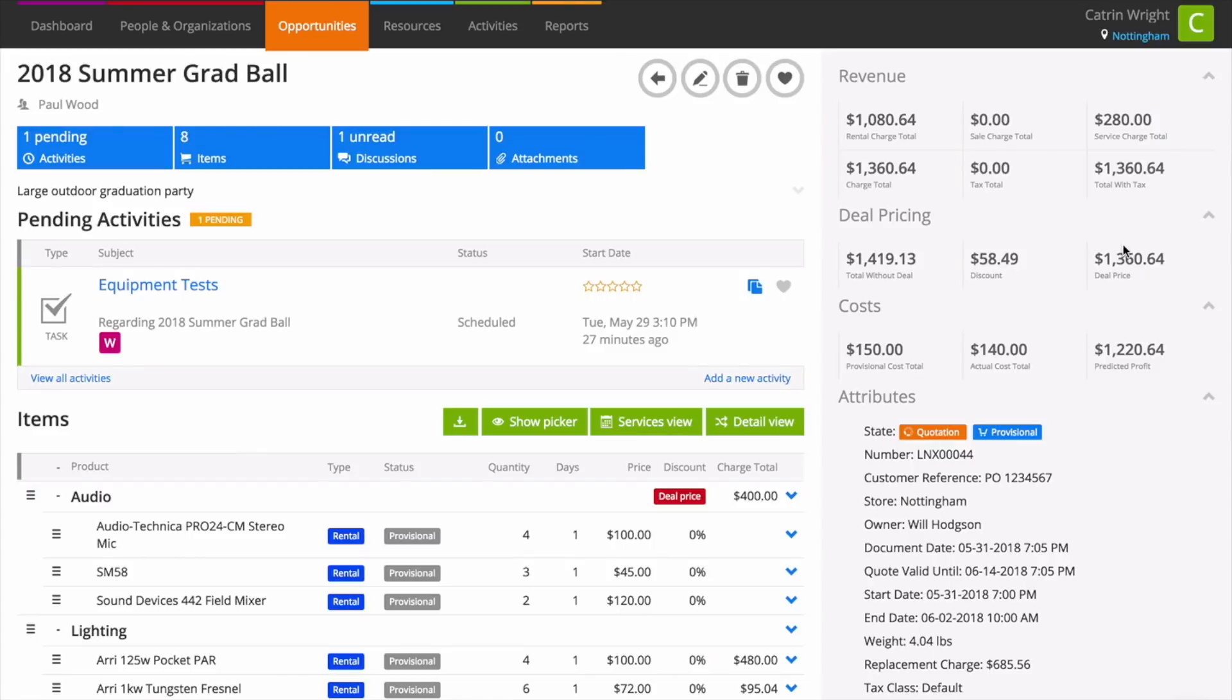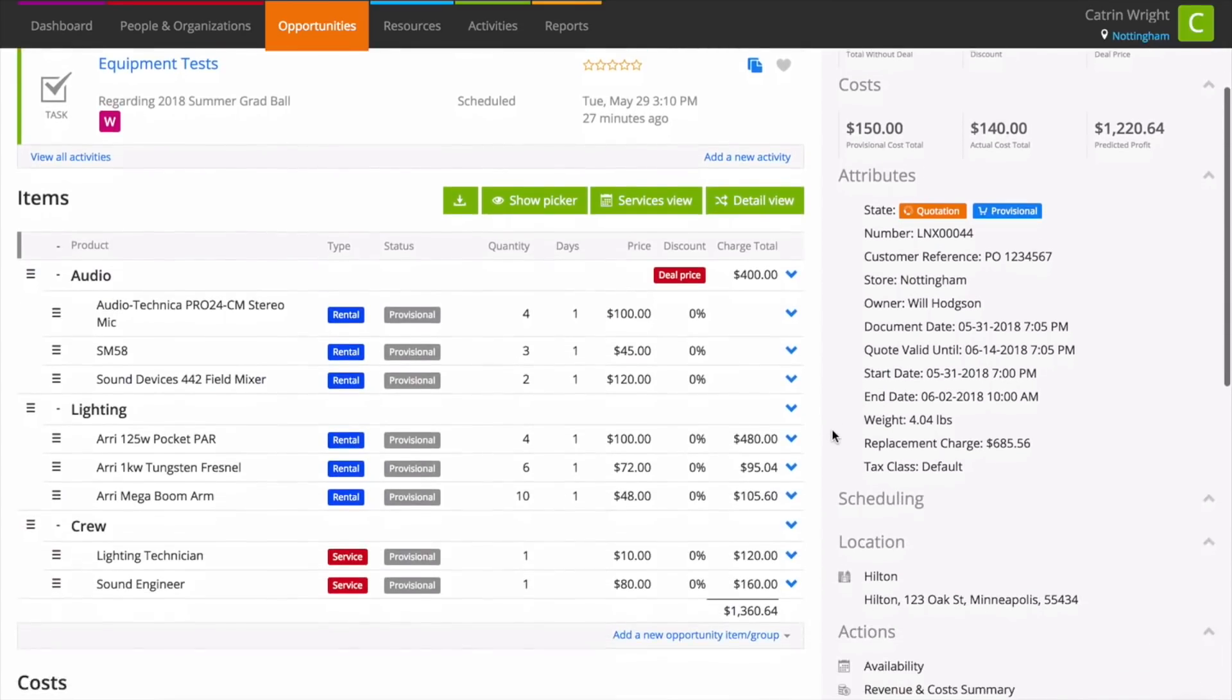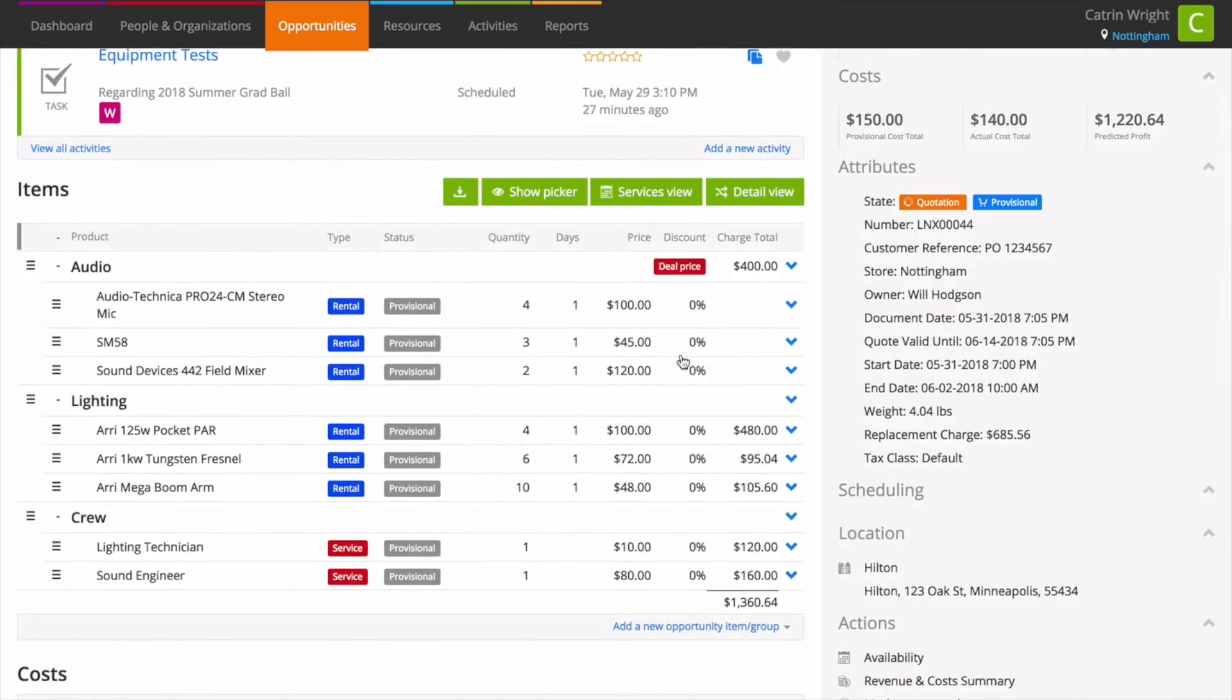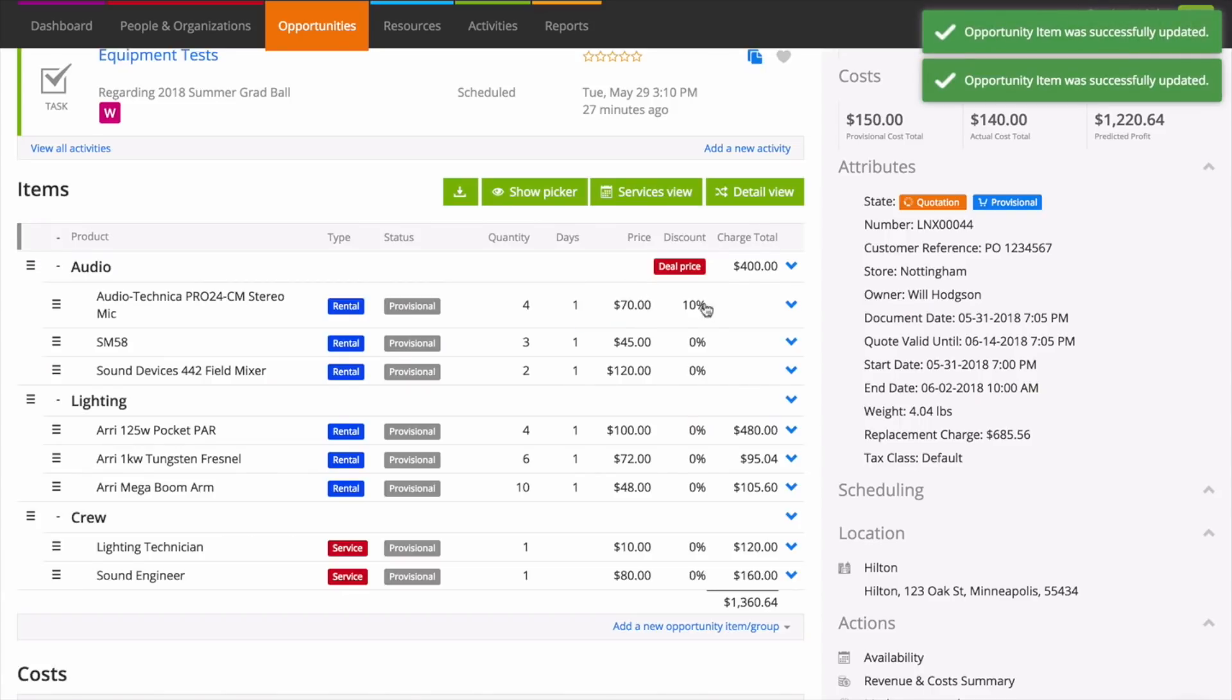Deal prices are applied on top of your opportunity or groups, giving you the flexibility to use percentage discounts and adjust prices as normal. When you do, revenue is automatically adjusted so items receive more or less of a share.